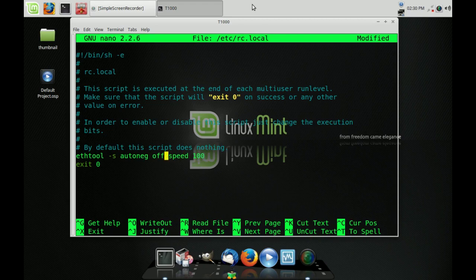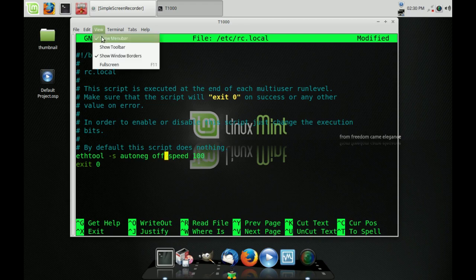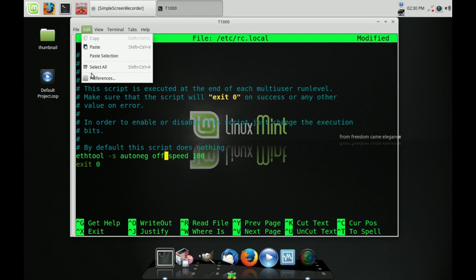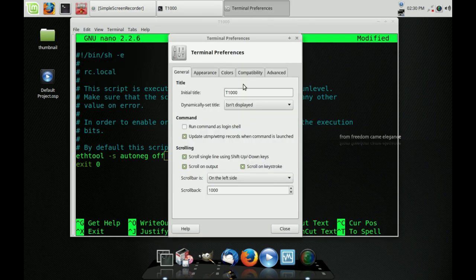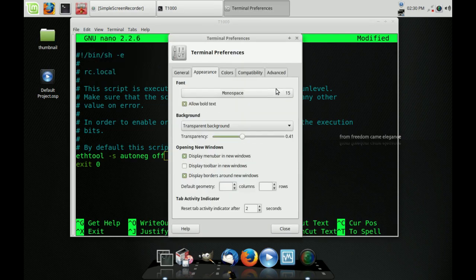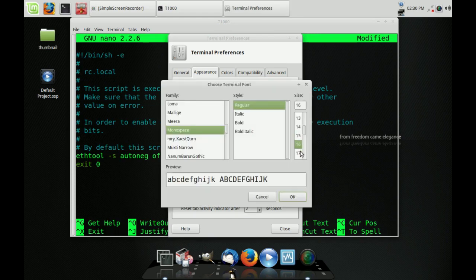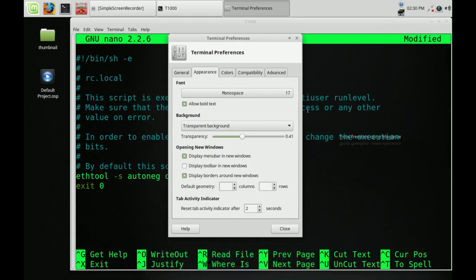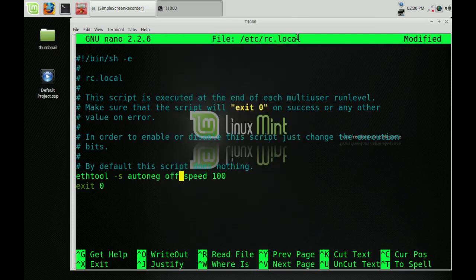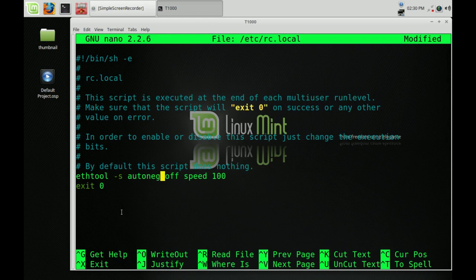Let me make this a little bigger so you can see better what I'm typing in. So again, what you would type in here is: ethtool space -s space autoneg — one word — space off space speed space 100. And that's it.